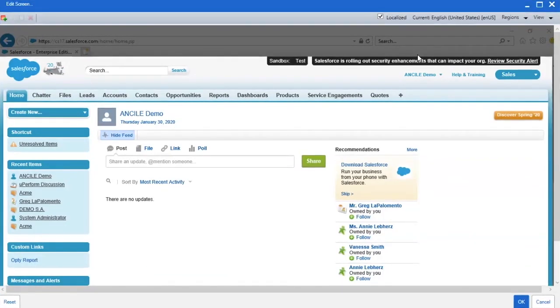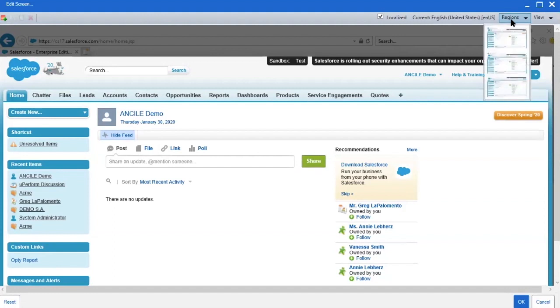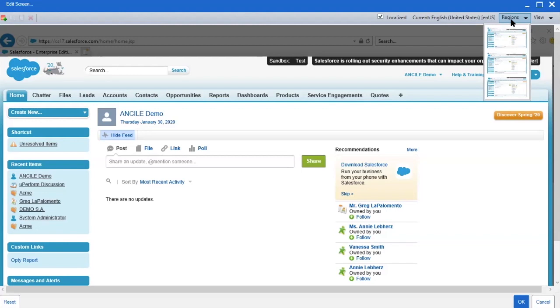In the upper right-hand corner, the Regions dropdown allows you to change the display of the image to reflect either the entire desktop or only the application window or frame. By default, Uperform chooses the smallest window or frame as the default screenshot.